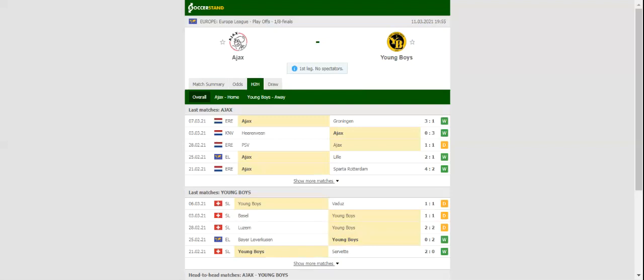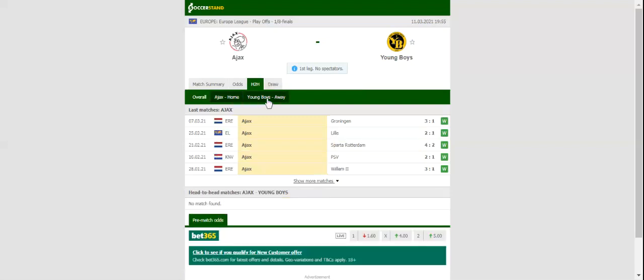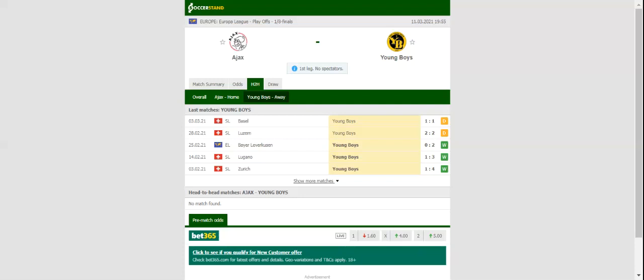Johan Cruyff Arena will host the Europa League clash between Ajax and Young Boys. The Amsterdammers did well to eliminate Lille in the last 32, and bookies see them as favorites to win the upcoming two-leg tie as well.